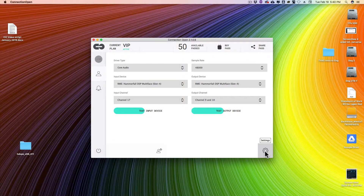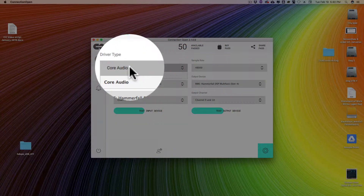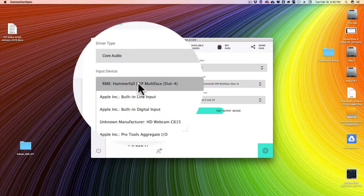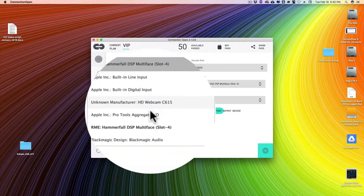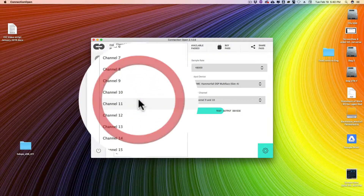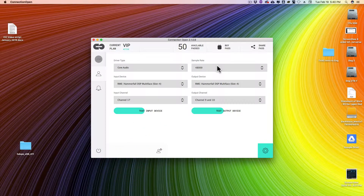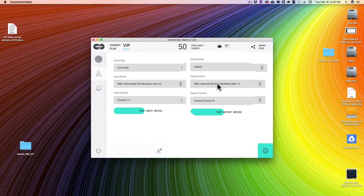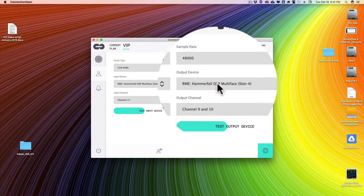Connection Open automatically recognizes your default device, but you can use almost any audio device you have plugged in. On the input side, we're going to select the driver. I'm on Mac, so I'm using Core Audio. Then you make sure your desired device is showing — in my case I'm using an RME Hammerfall Multi-Face, but you can see I have all of these other devices here that I could choose from. Then we're going to select our input; in my case I'm using input 17. Then on the other side, we select our sample rate — I'm working at 48k. We select our output device, which in my case is also my RME Hammerfall Multi-Face, and I select my outputs — in my case channels 9 and 10.